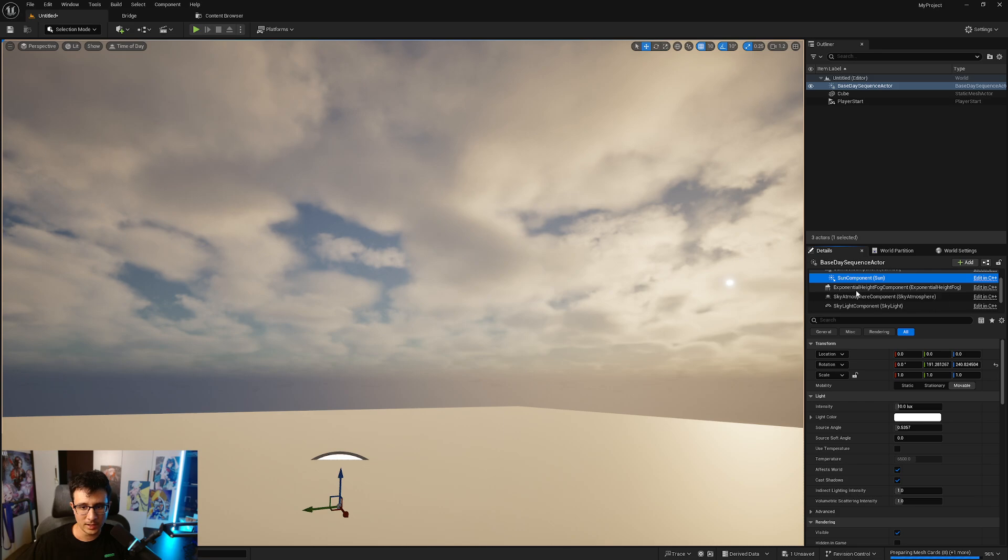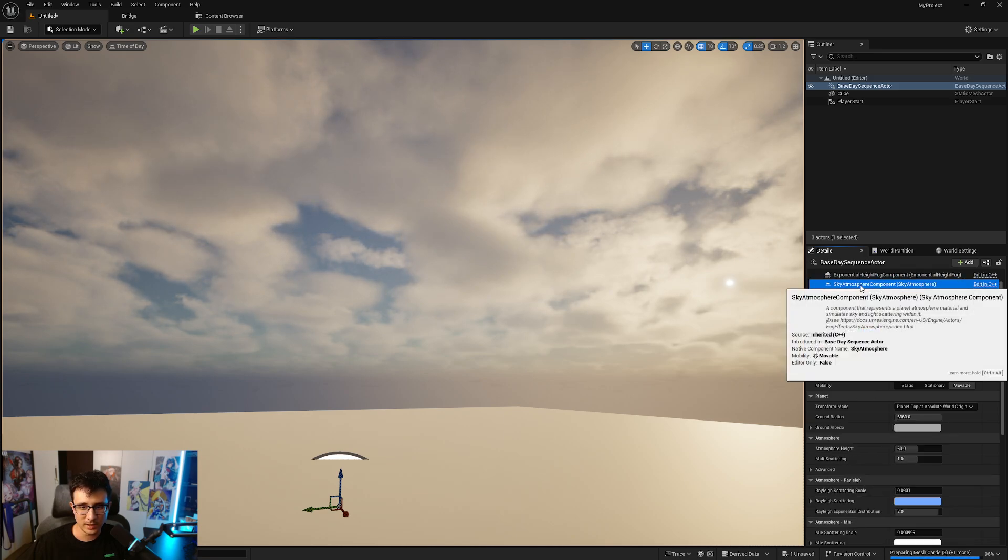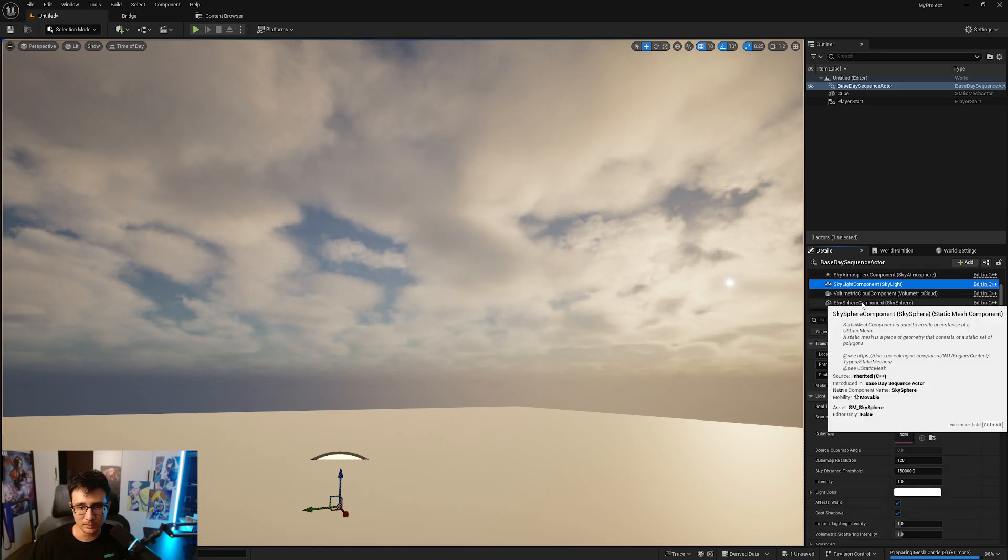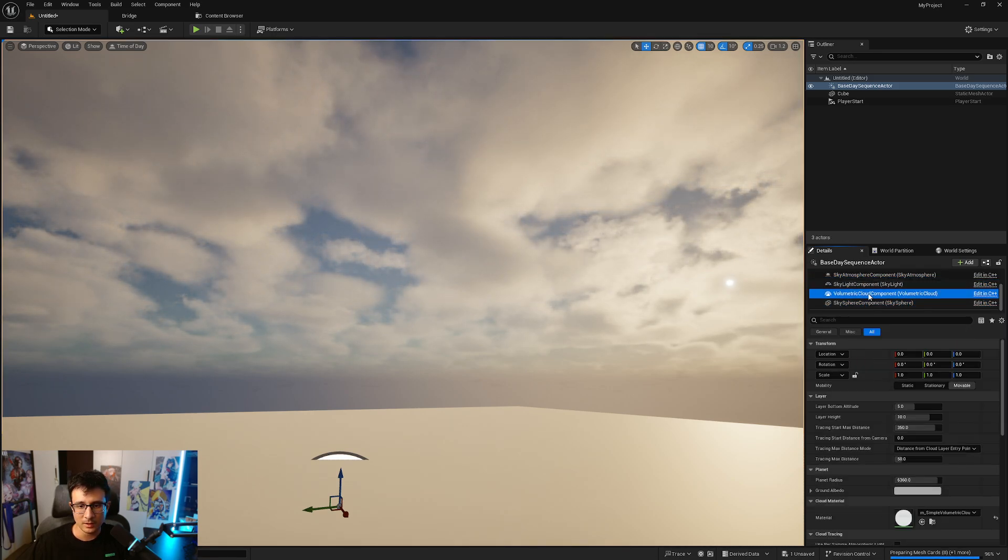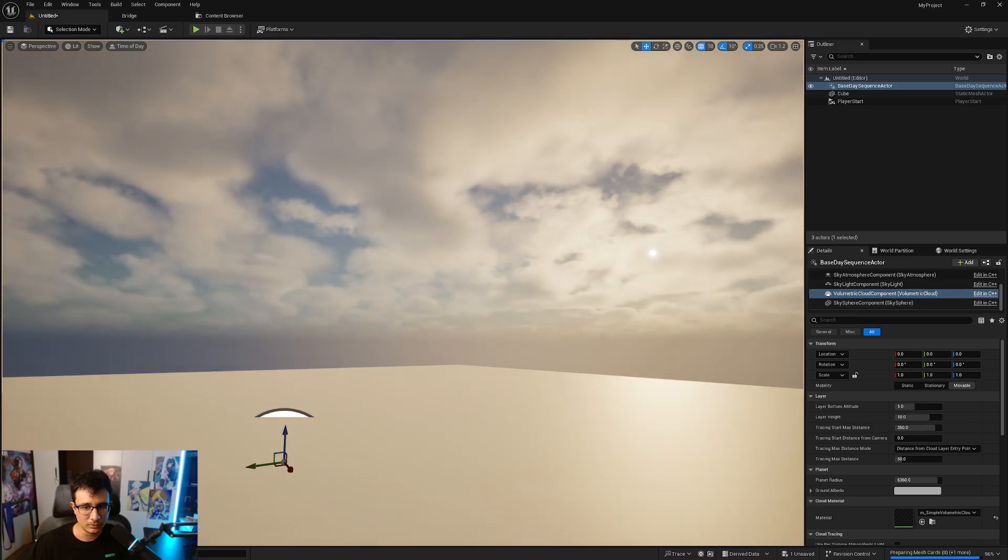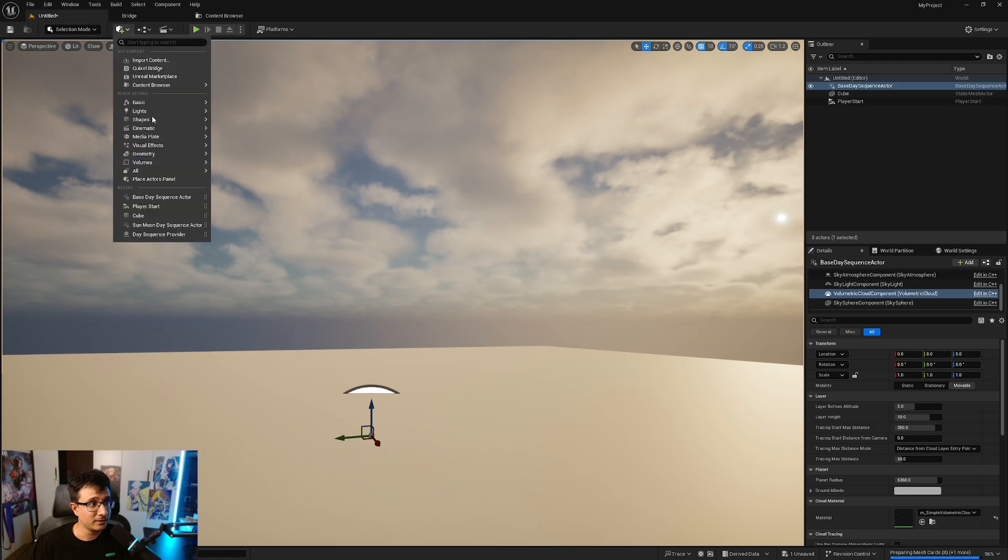If I check the components I already have the sun component, exponential height fog, sky atmosphere, skylight component. It comes with a sphere, comes with volumetric cloud. You don't need to add any light to your component.